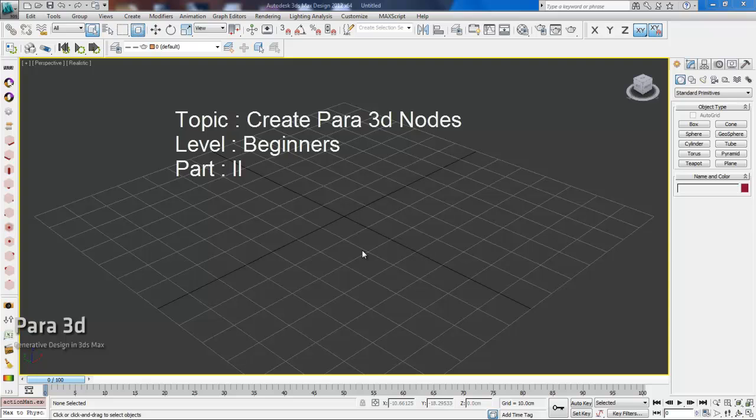Hi everyone, this is the second part of a new series of videos introducing Pyro 3D to beginner users.